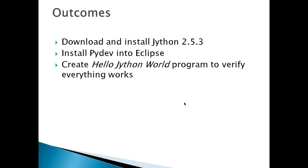Unfortunately, Ubuntu repositories only have up to version Jython 2.5.1, so this will be a manual install of the latest or current version of Jython, which today is Jython 2.5.3.